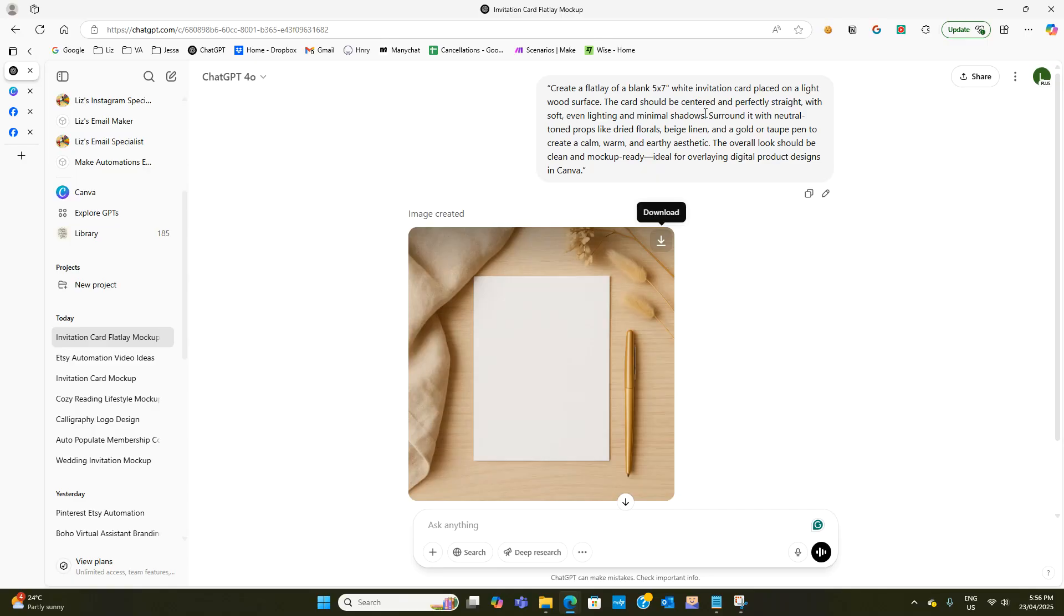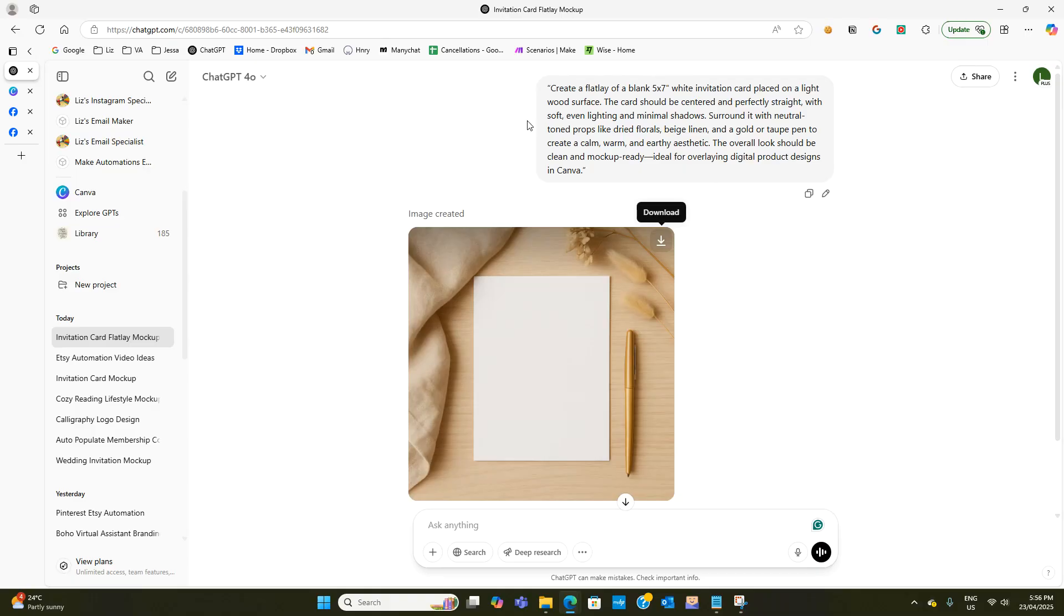Because the shadows actually seem to play havoc when it comes to turning it into the mockup template in Canva. So you really need to concentrate on getting really good instructions here.